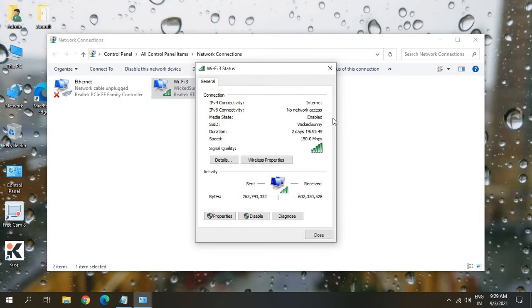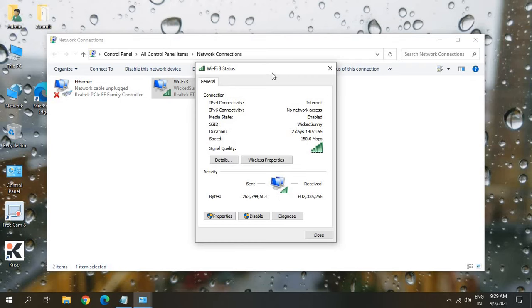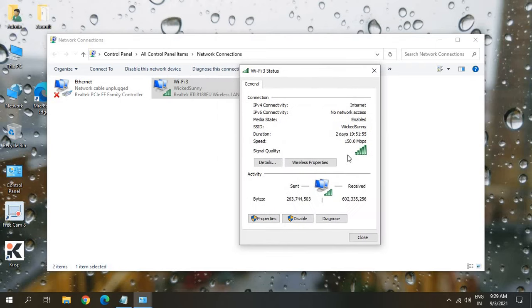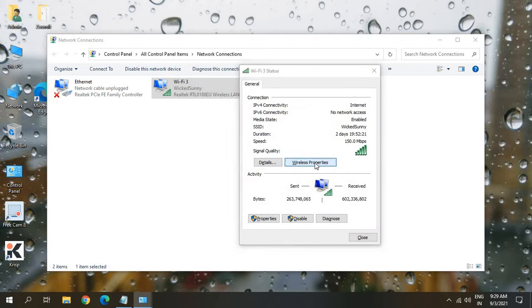Once you click on that status, you will have the connectivity, the SSID name, the kind of speed, duration, how long it's been connected. And here we just have to click on wireless properties.